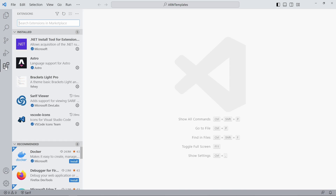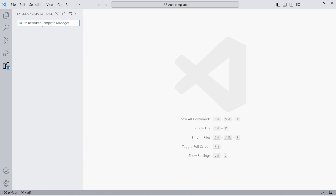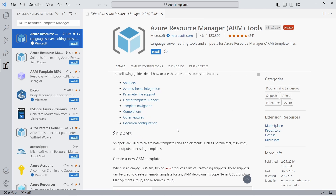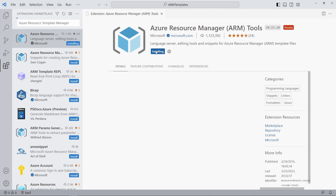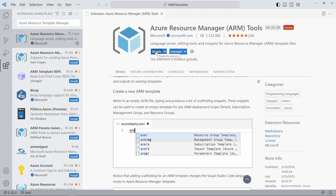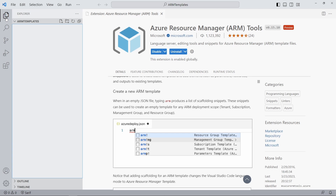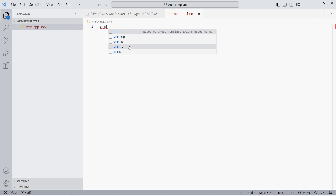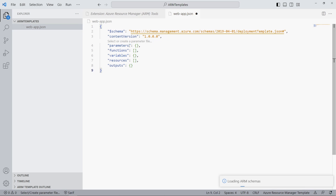The Azure Resource Manager Tools extension provides schema integration, code snippets, and other features that help us write ARM templates. Let's install the Visual Studio Code extension first. Next, we can create a new file and name it web-app.json. The extension provides us with code snippets — we use the ARM! code snippet to generate an outline of an ARM template scoped to an Azure resource group.